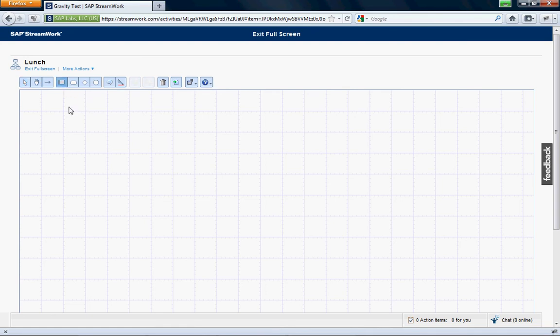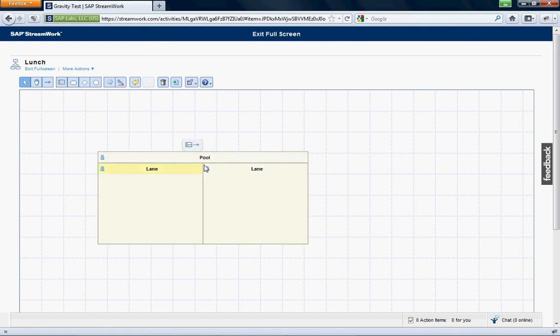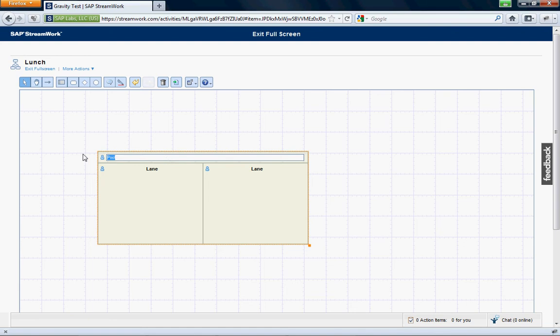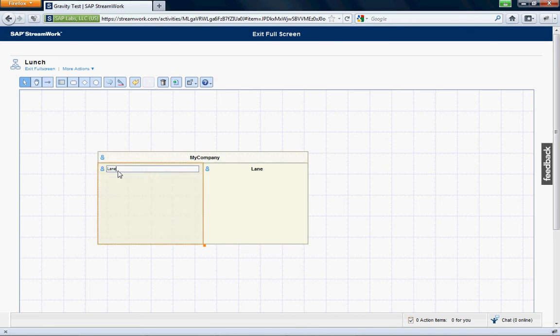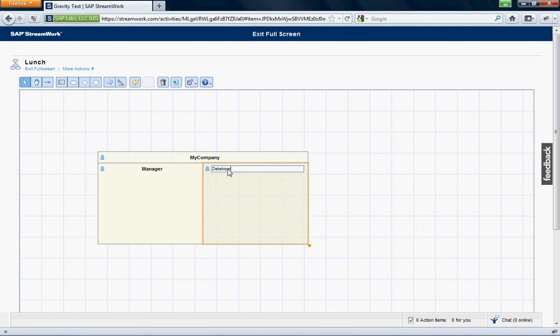So let's get started. First we want to create a pool. And then we want to have two lanes. So let's call this my company. And then these are basically the different roles. We'll have a manager and a developer.